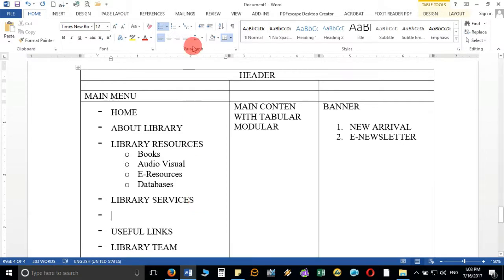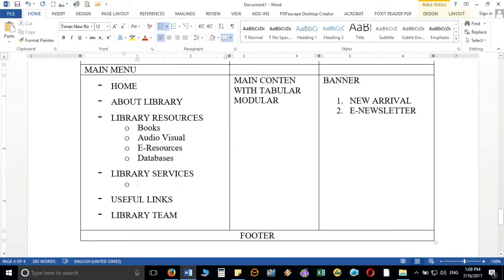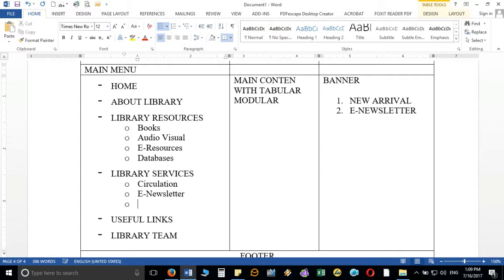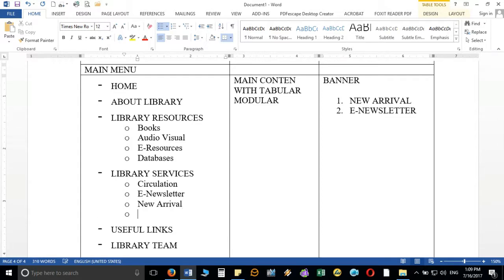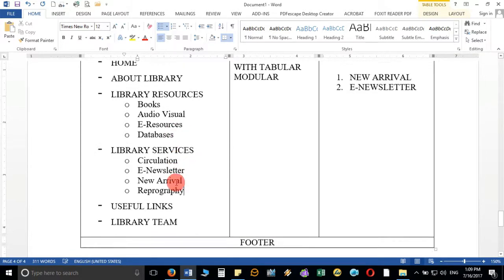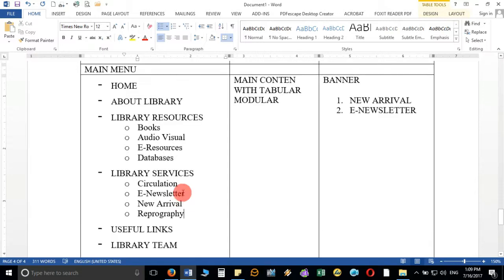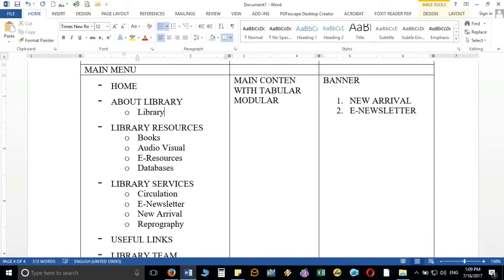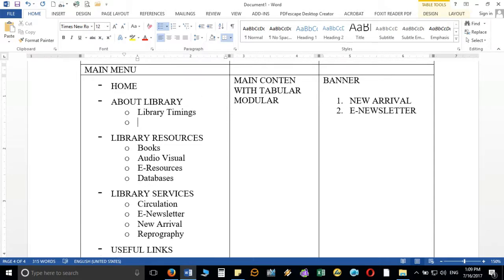For library services, the submenus will be: circulation, e-newsletter, new arrival, and photocopying or reprography. For about library, you can add submenus like library timings and library rules. I'm just giving examples so you can understand.